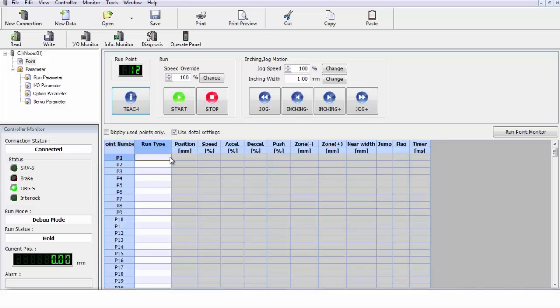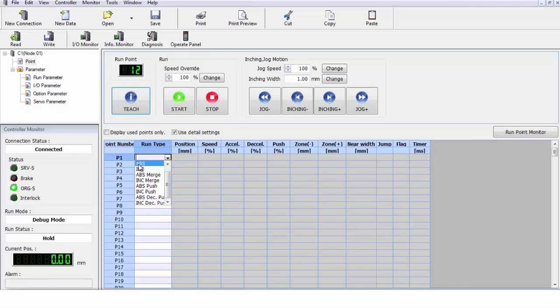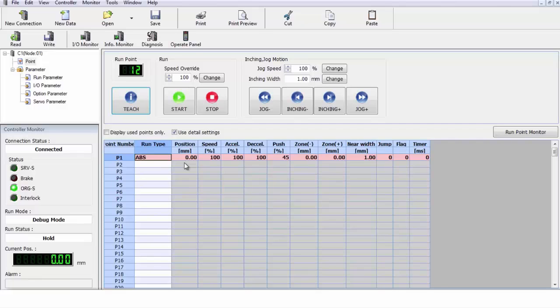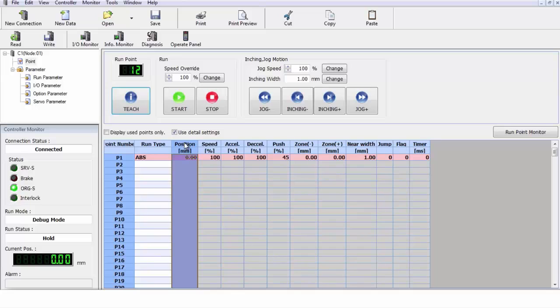So let's go on back to our screen here and we're going to start programming a couple of different points. We'll go back up here. We're going to click on our absolute move. Now you'll notice as soon as the absolute move was clicked on, it filled in all the default values for the robot.